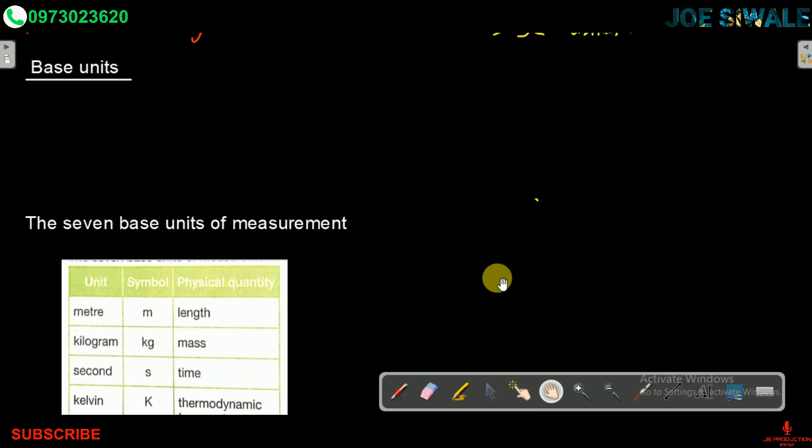Wherever you go around the world, you will find that the base unit of length is the meter. Whether you go to Malawi, Tanzania, or here in Zambia, we all use meters.